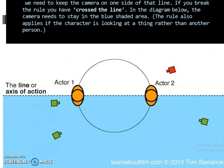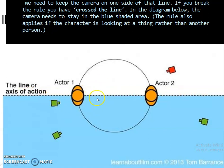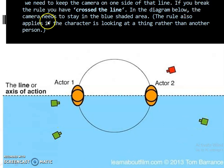The 180 degree rule ensures consistency of the spectator's perspective. In other words, it is a method of filming action in order to ensure visual continuity from one shot to another. The continuity line, or imaginary line, divides the scene. We need to keep the camera on one side of the line — camera one, two, and three are placed on the same side. If you break the rule, you have crossed the line.